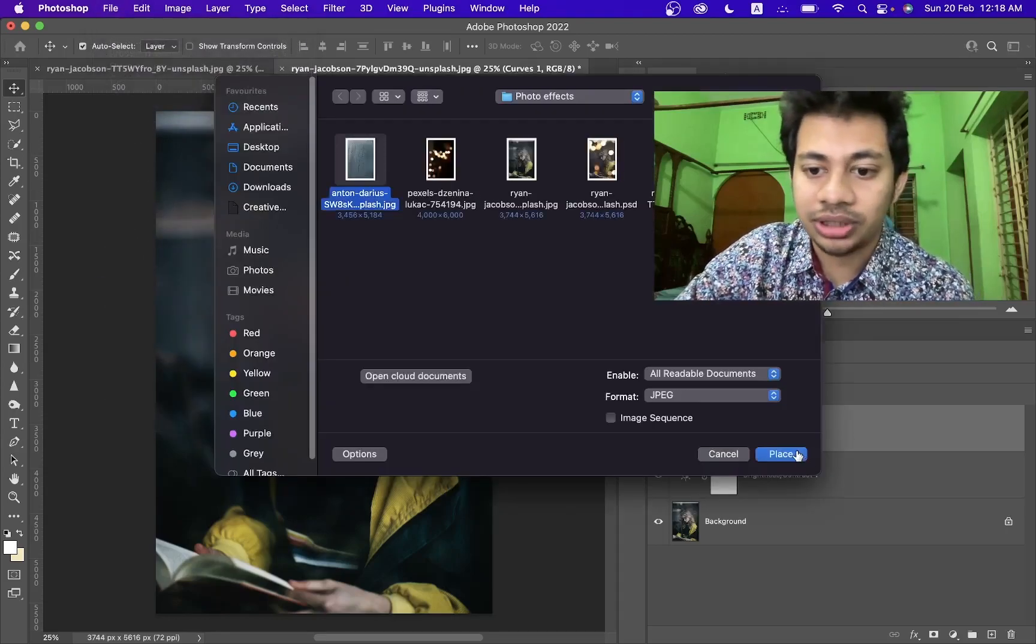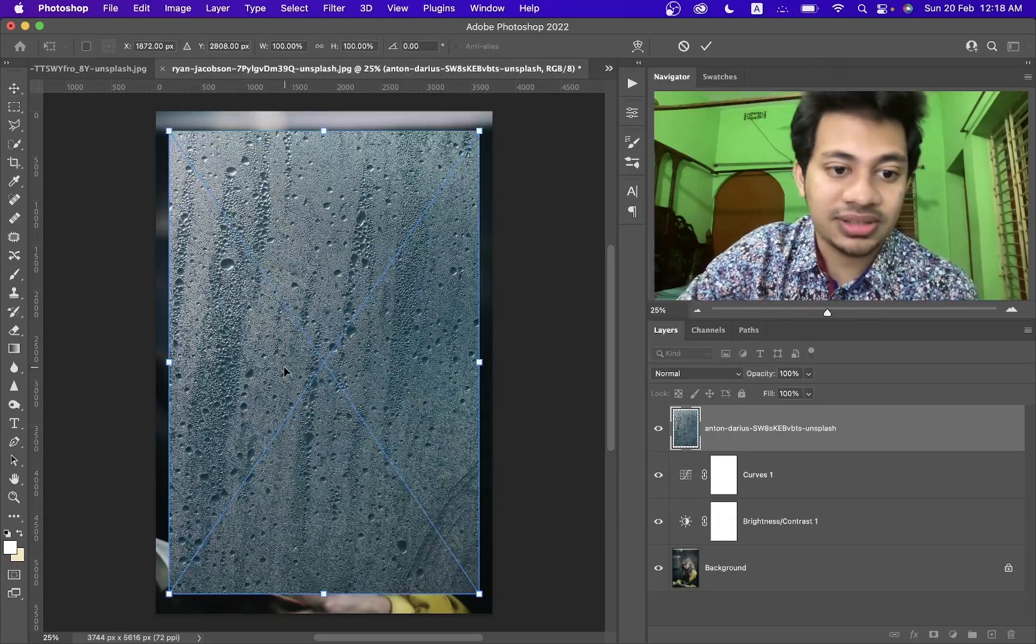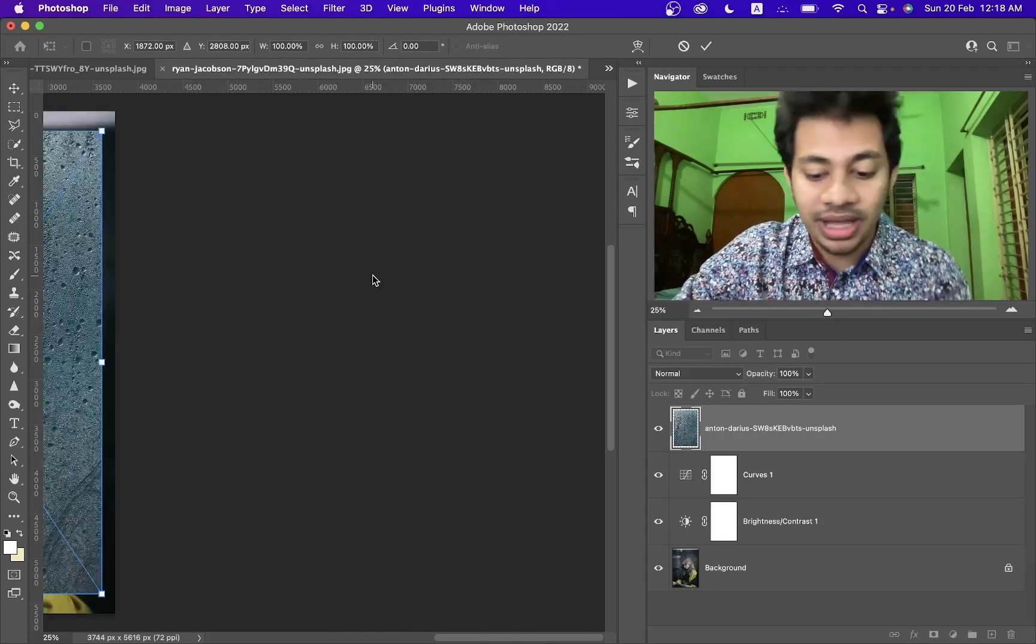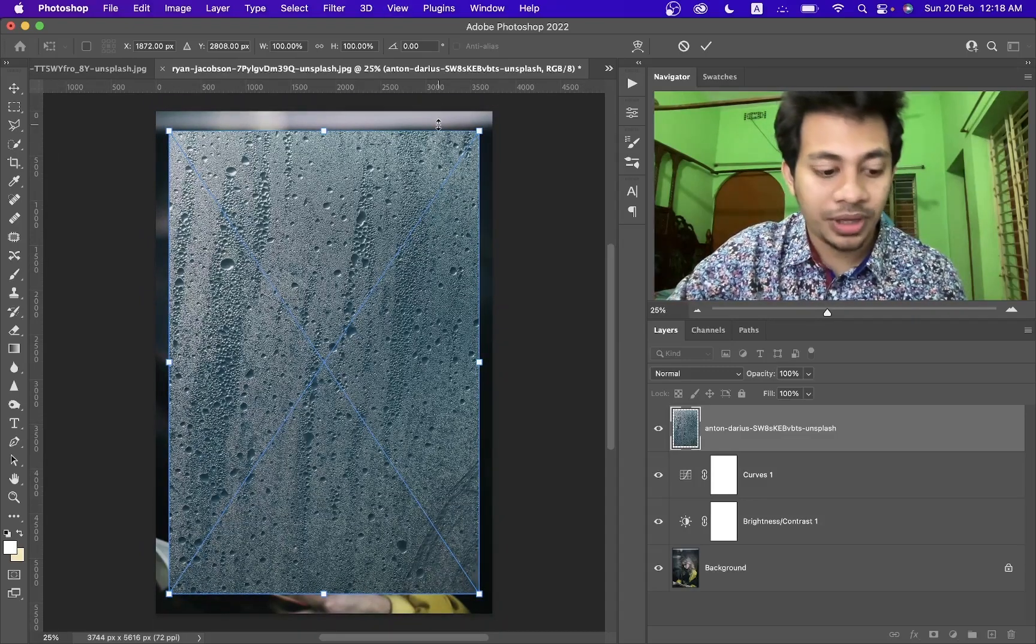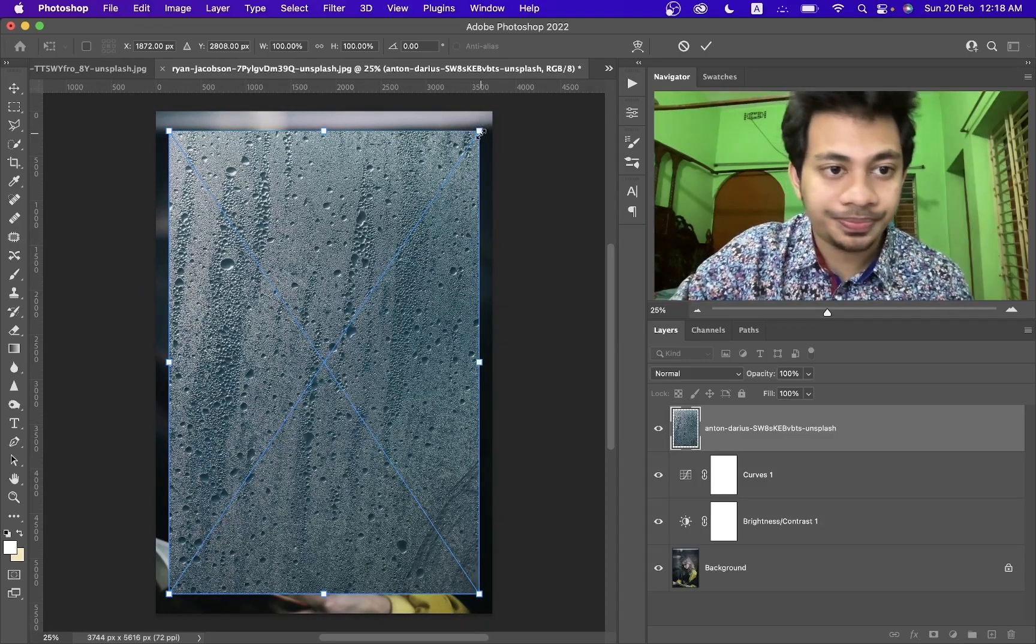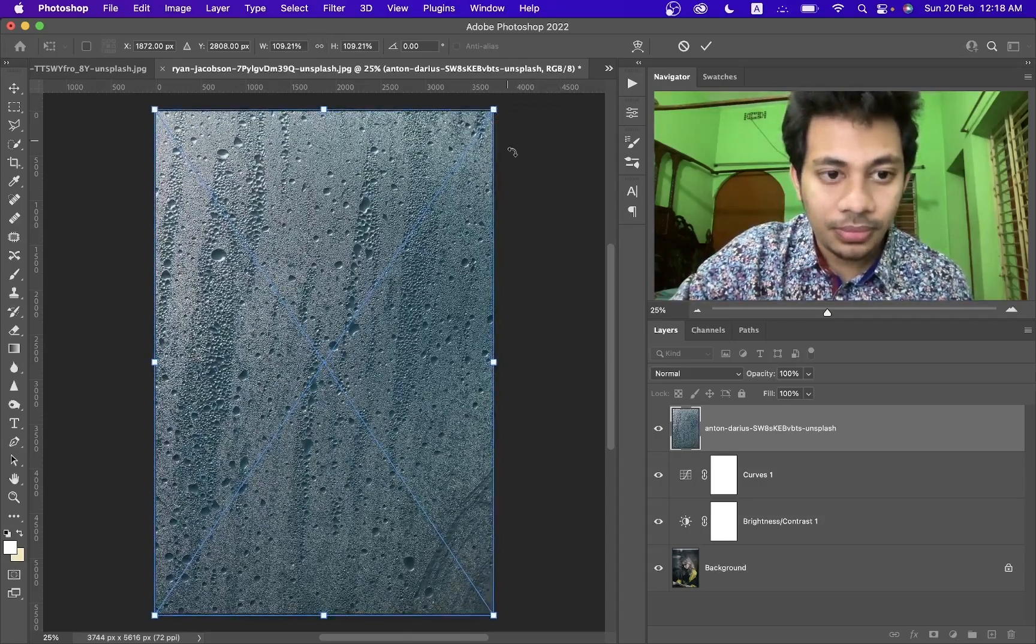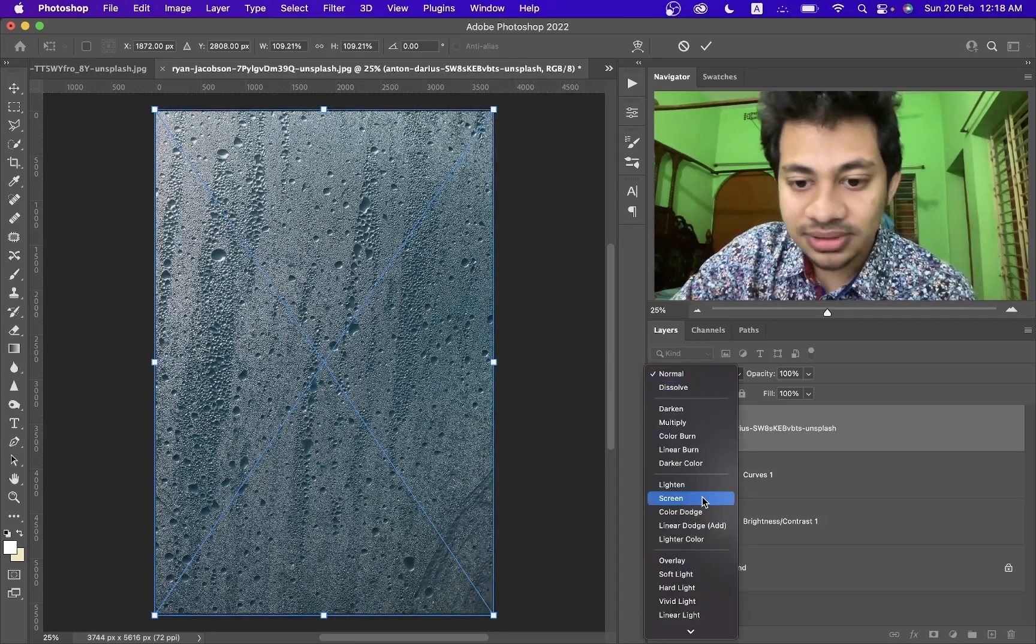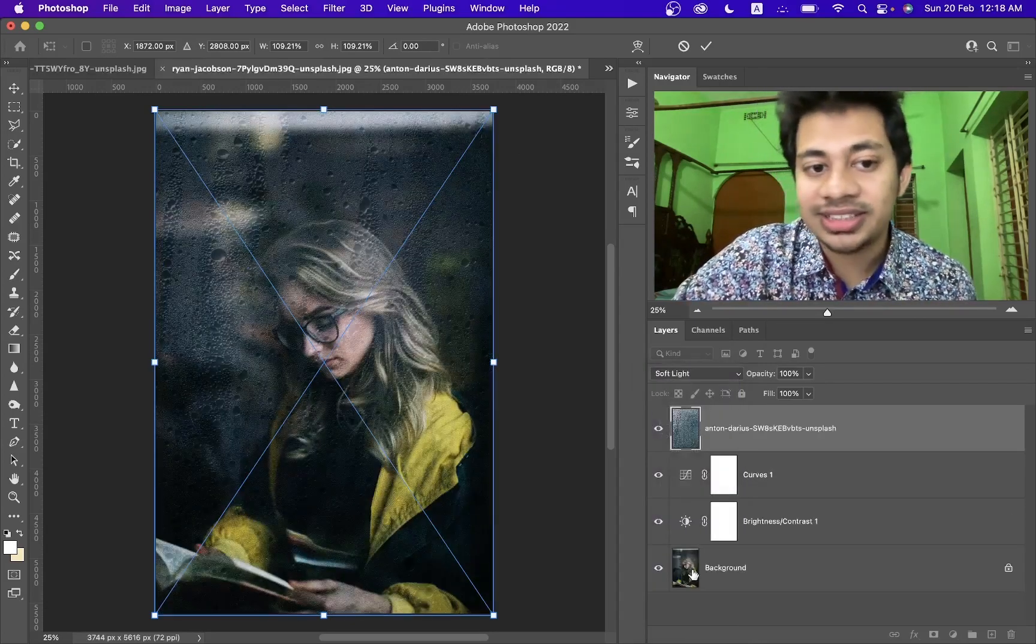Select this one, I will keep this. You can find this on the description, link will be added. Paste it, place option, and fit it to the canvas. Just change the blending mode to soft light.